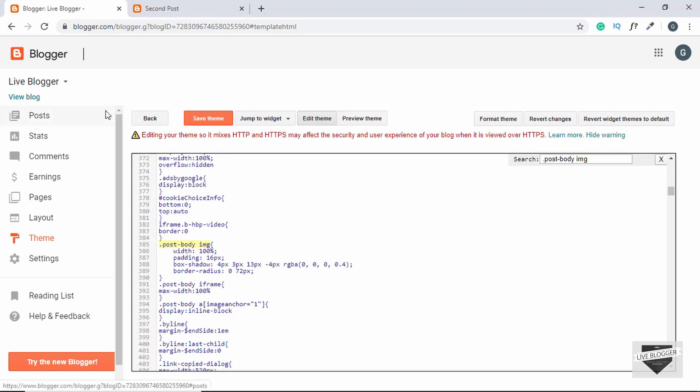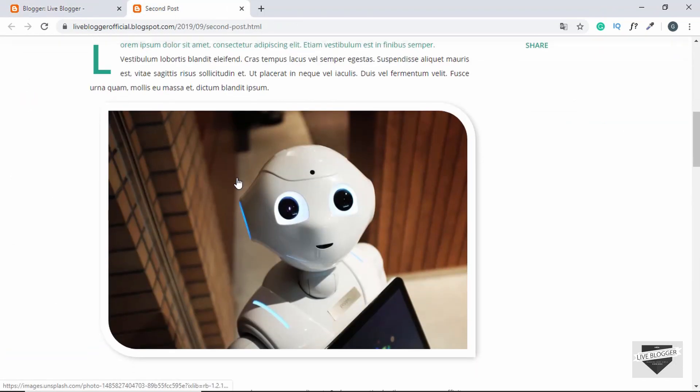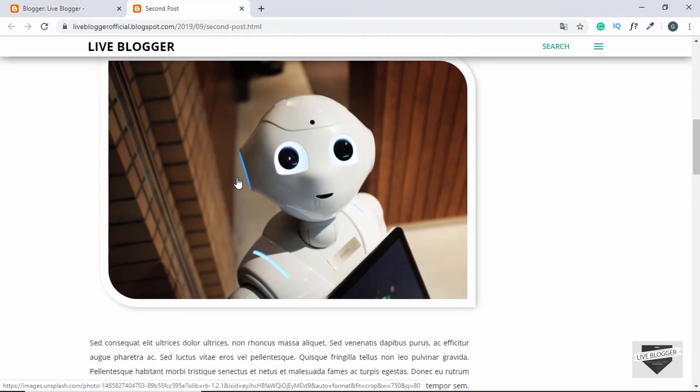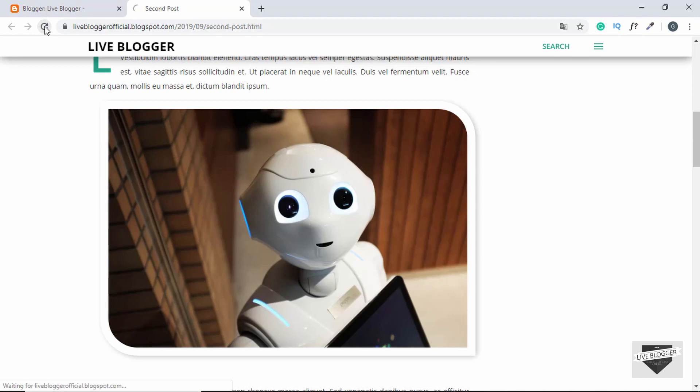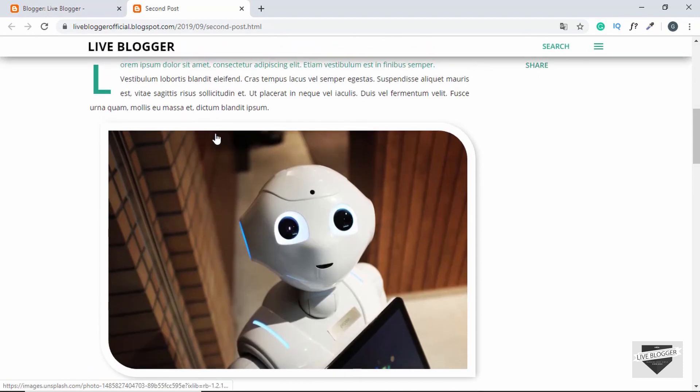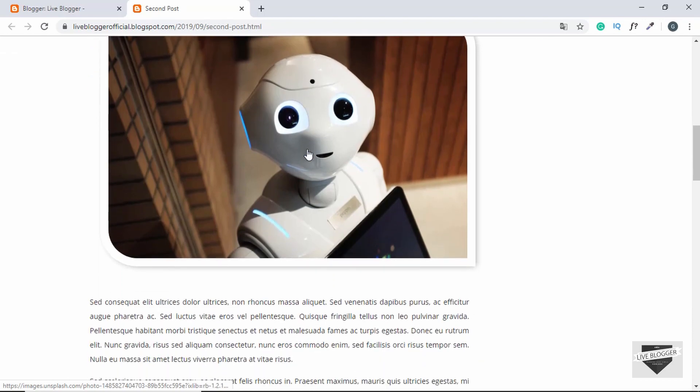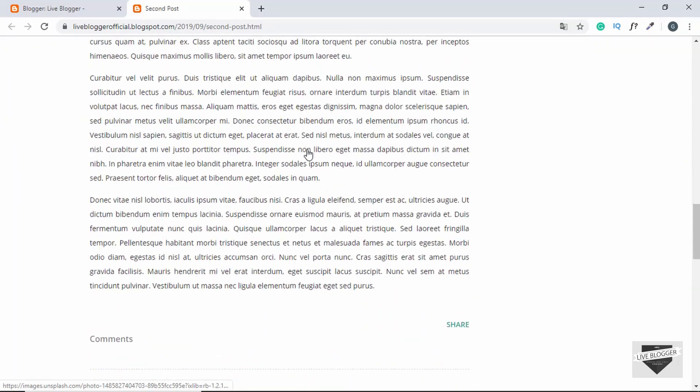So now let's go ahead and refresh our page. So if the theme is not edited successfully, then this image will lose all the styles that we applied to it right now. So let's click on Refresh, and we can see that the styles are still applied to our image, so our theme has been saved successfully.